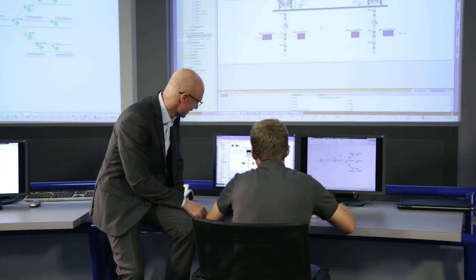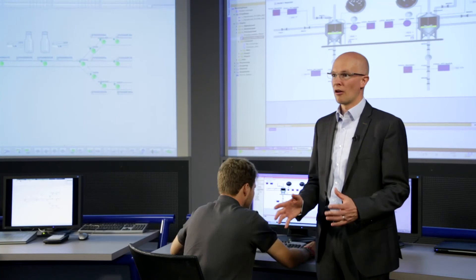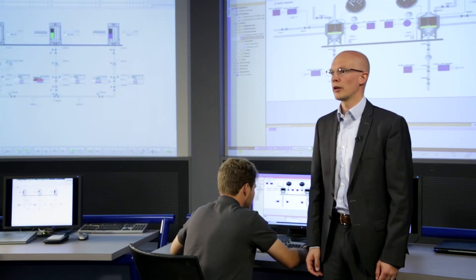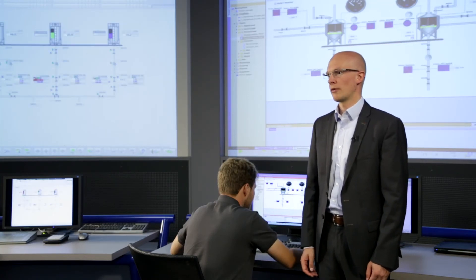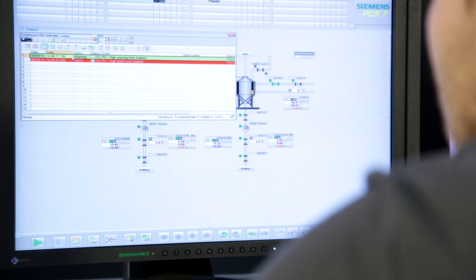The operator training systems ensure safe and reliable operation of plants in particular. After all, running processes cannot simply be stopped by pressing an emergency-off switch. In critical situations, fast reaction and the competence of the operators are the decisive factors.